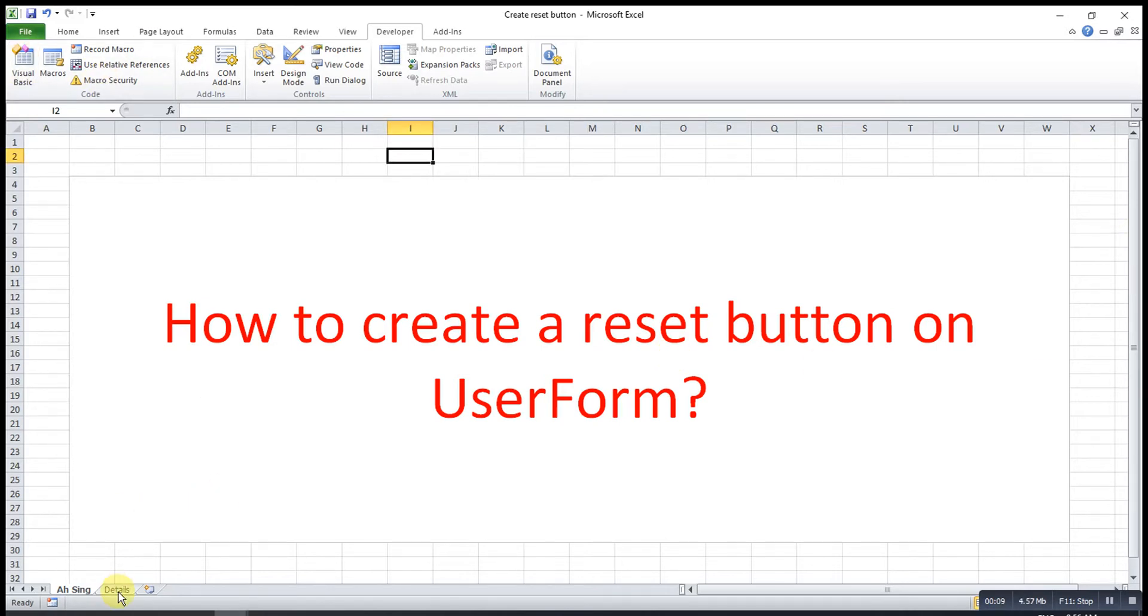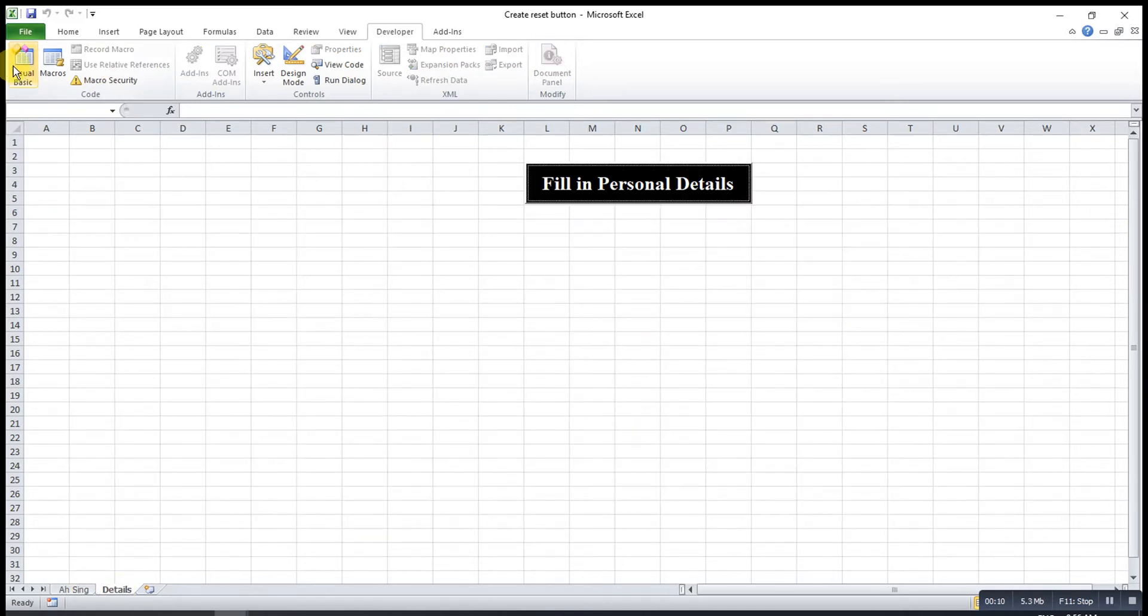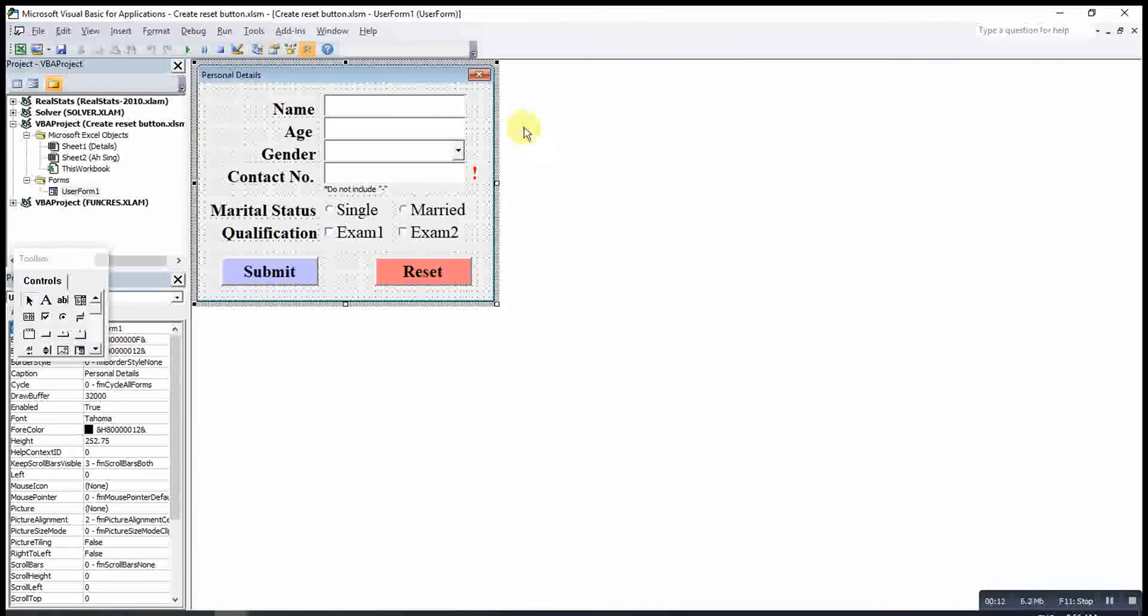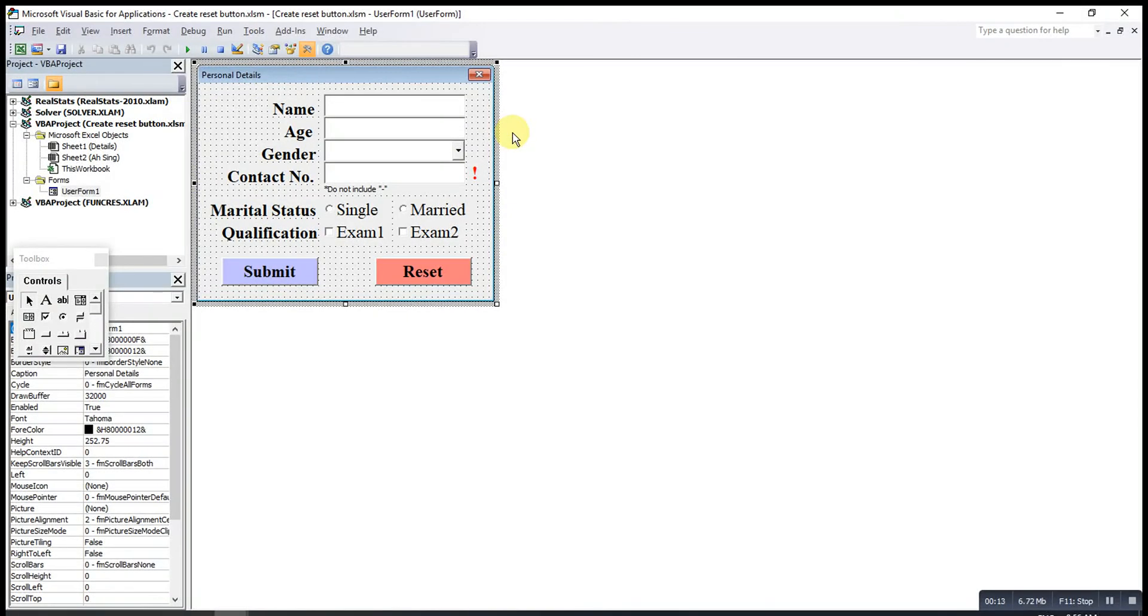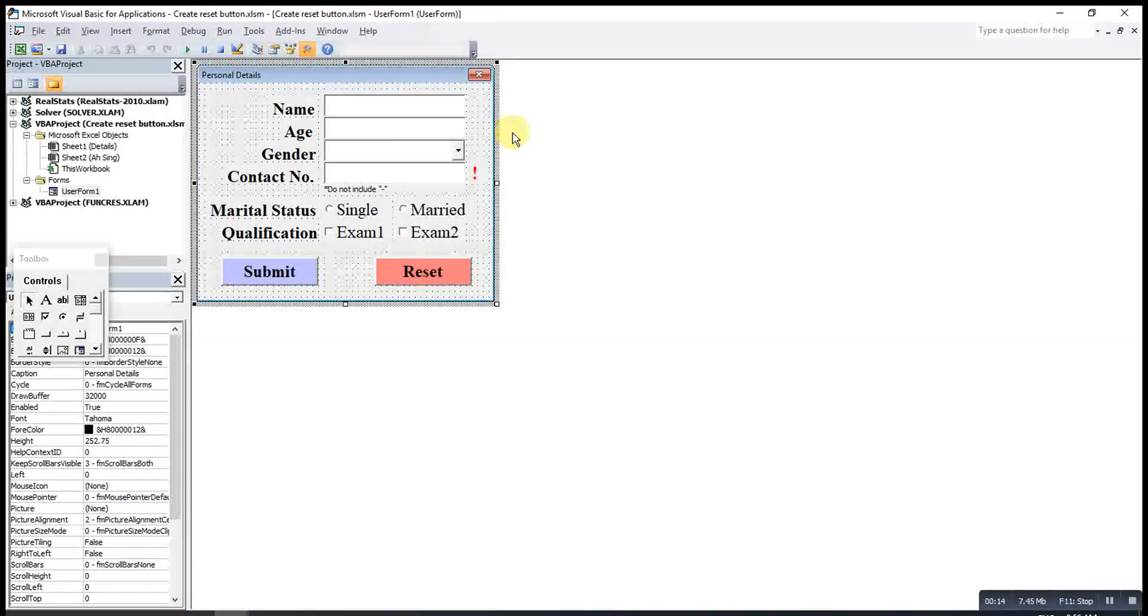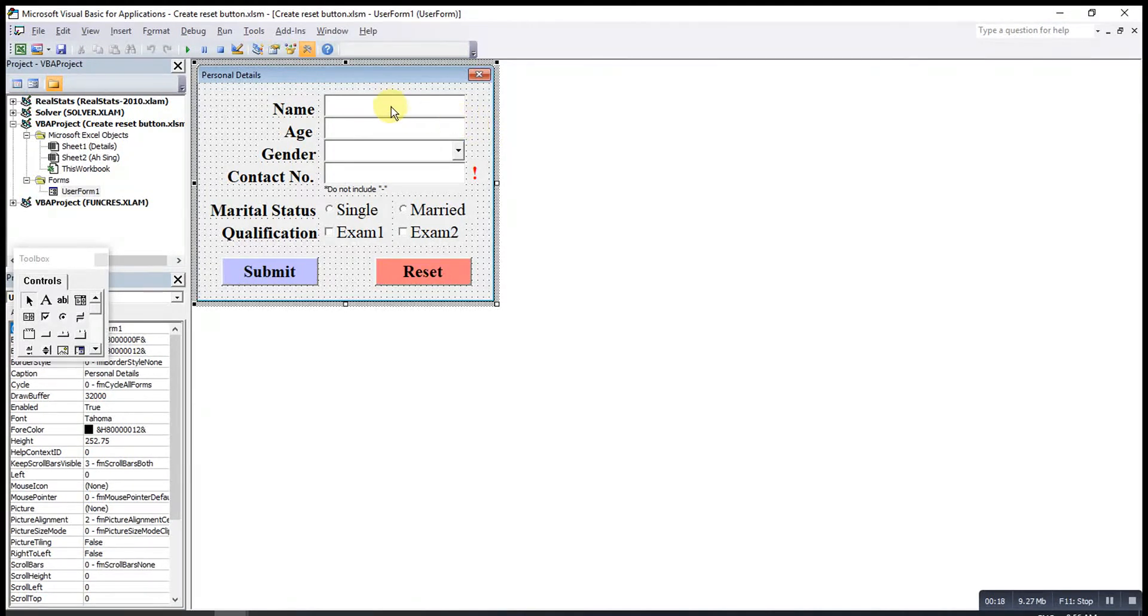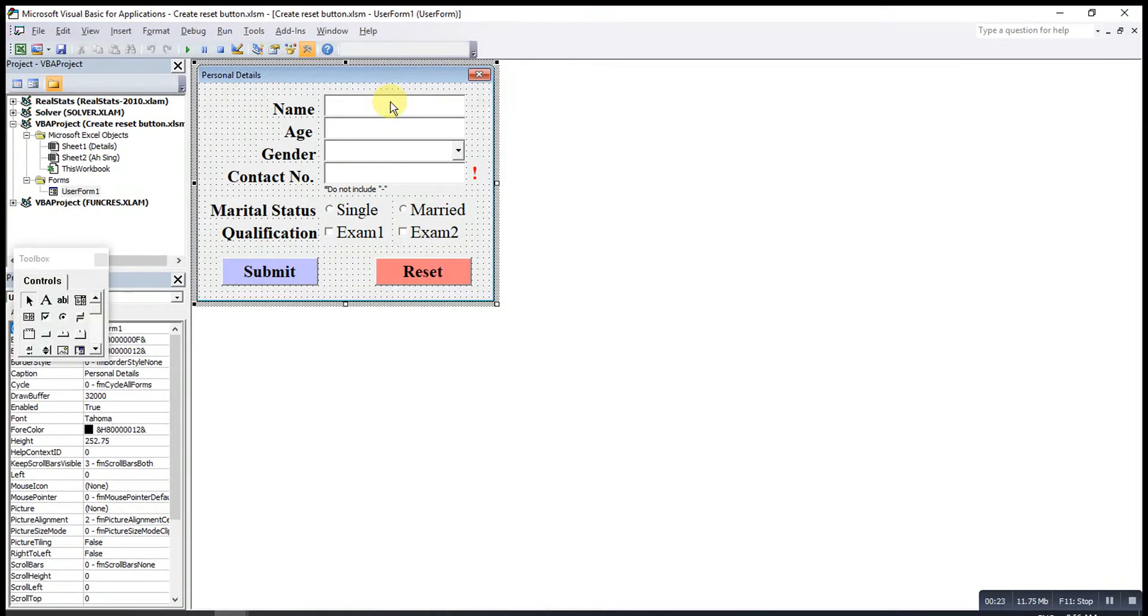So what we have to do here is we go to the user form that we created. After that, we have to check the number of the particular objects that we have. For example, if I want to reset all the text boxes, we have to know the number of text boxes.